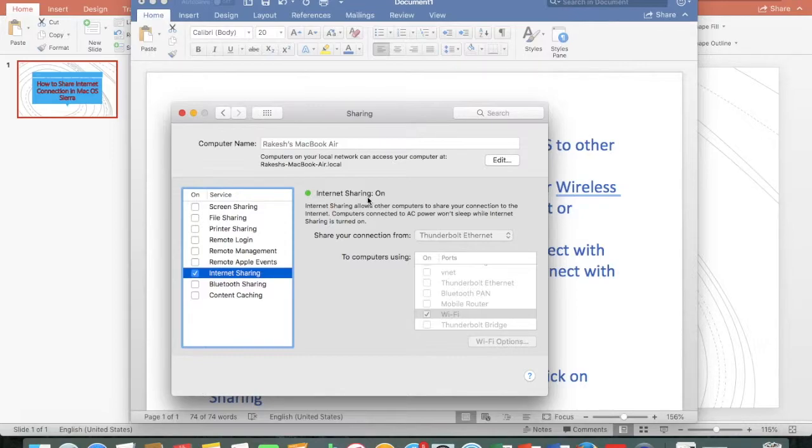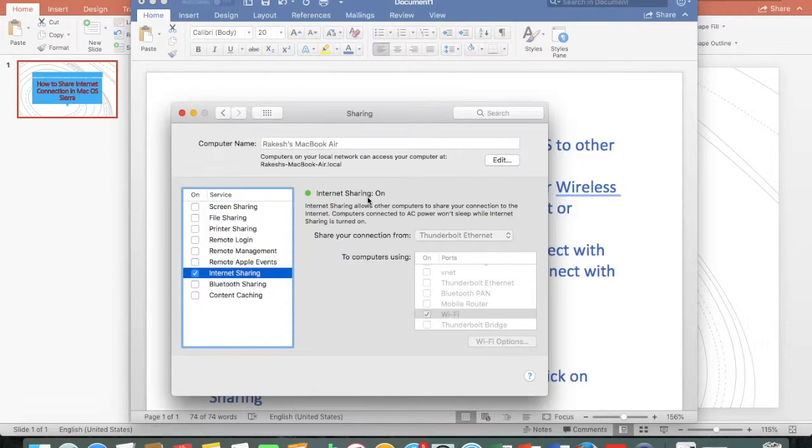Now you can connect your mobile device or your PC with your WiFi connection.